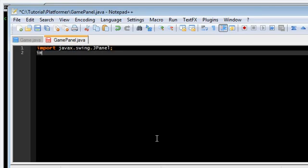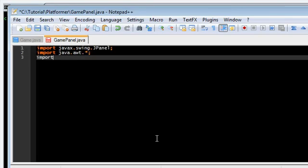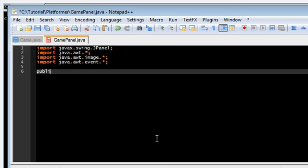And import some stuff in GamePanel. Make the class GamePanel. This is going to extend. GamePanel extends.